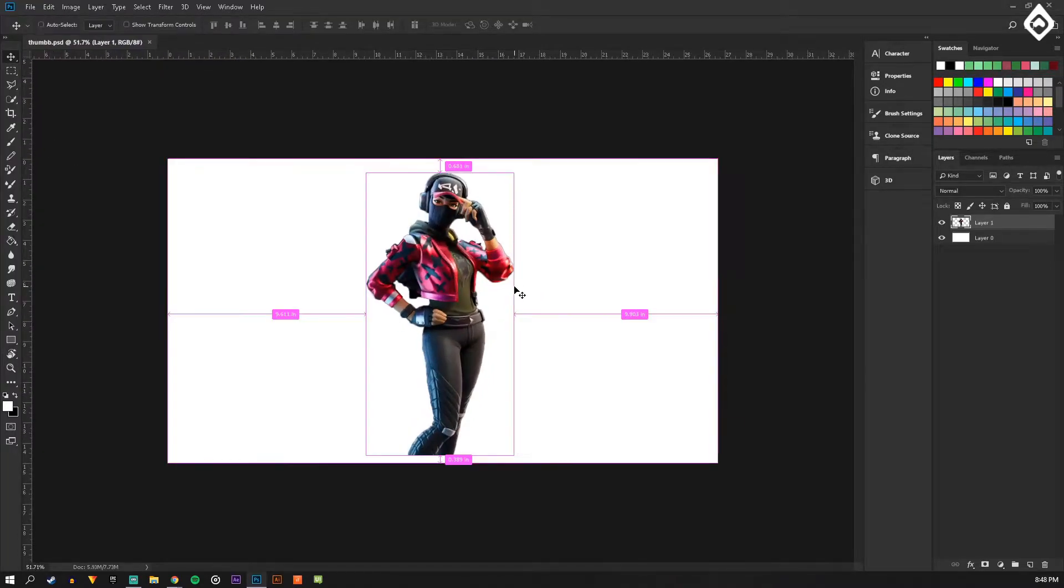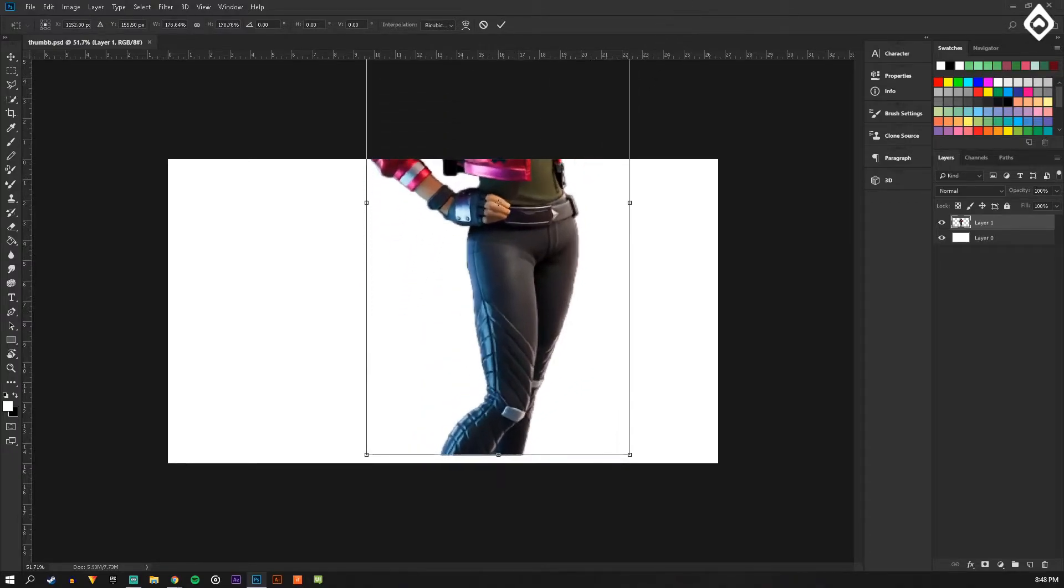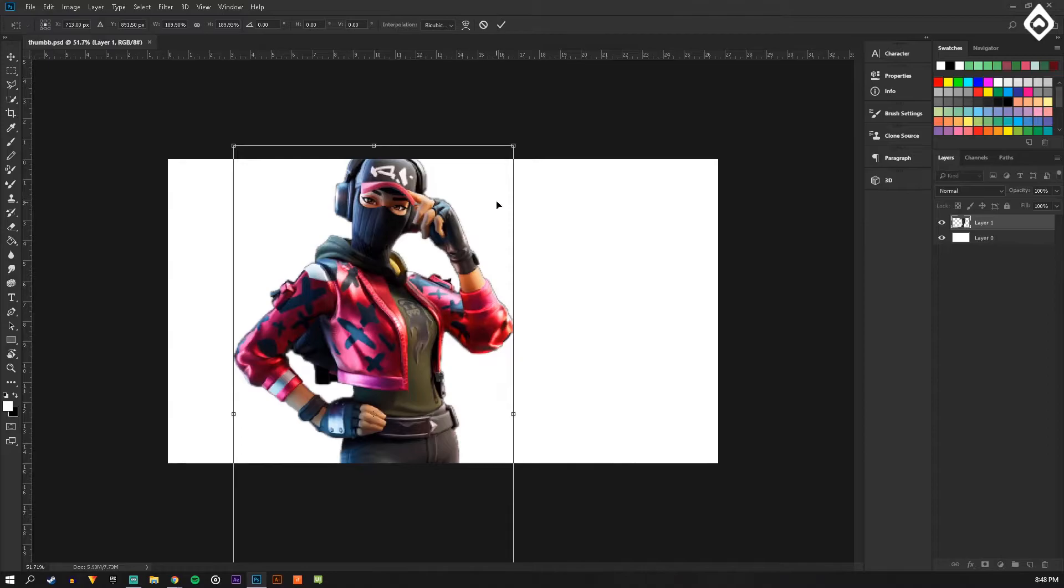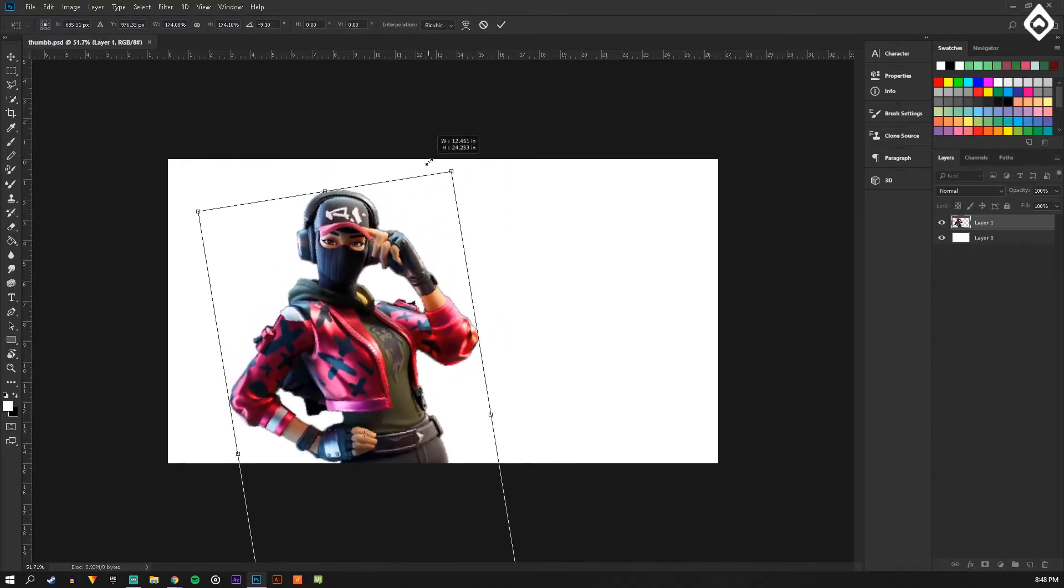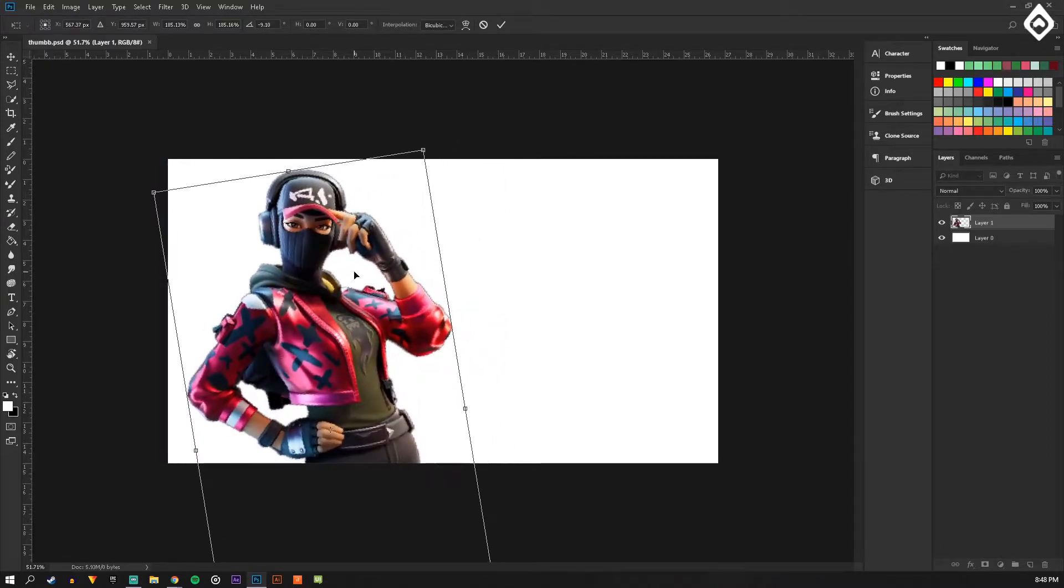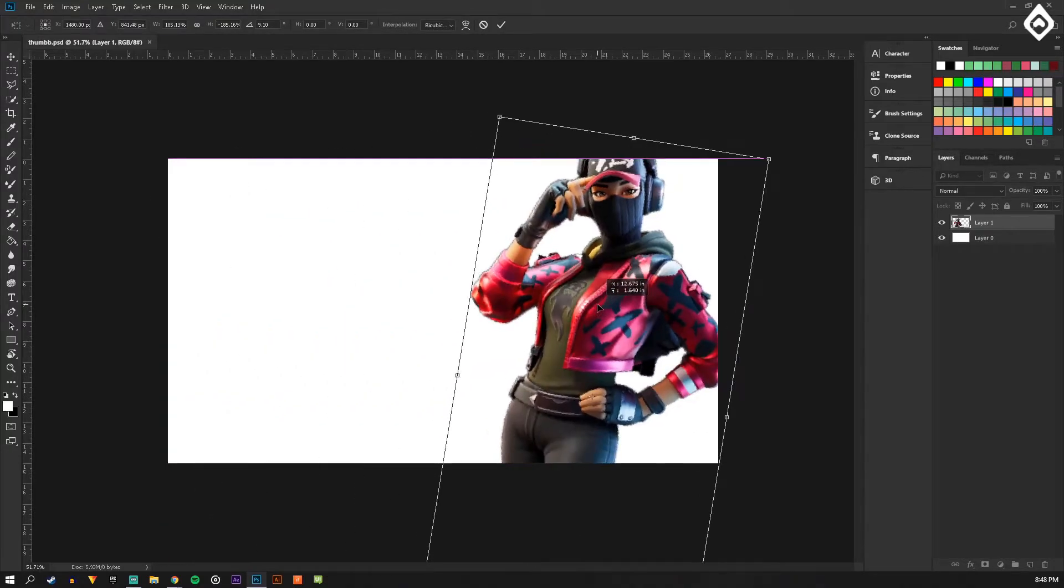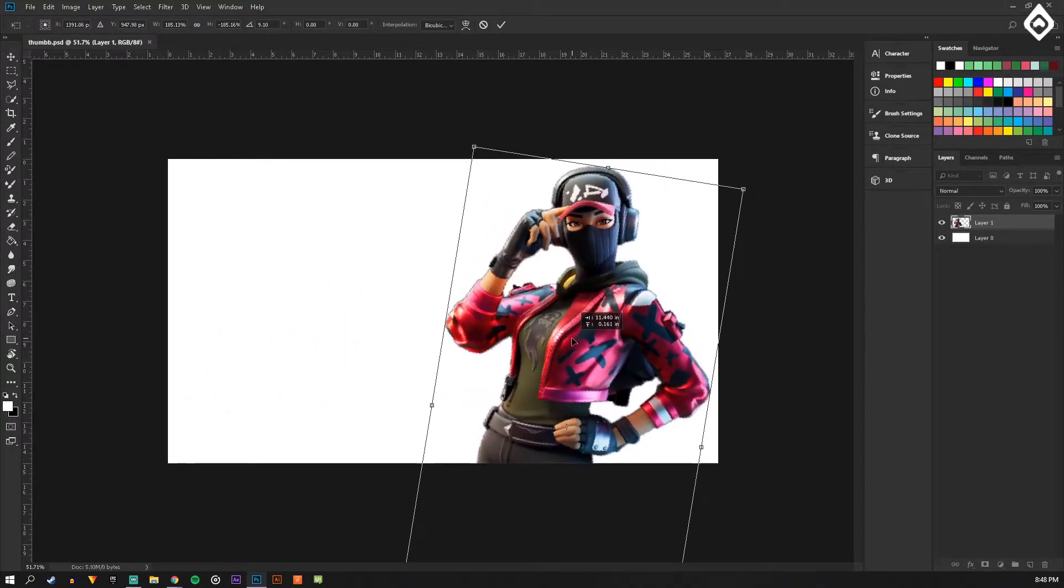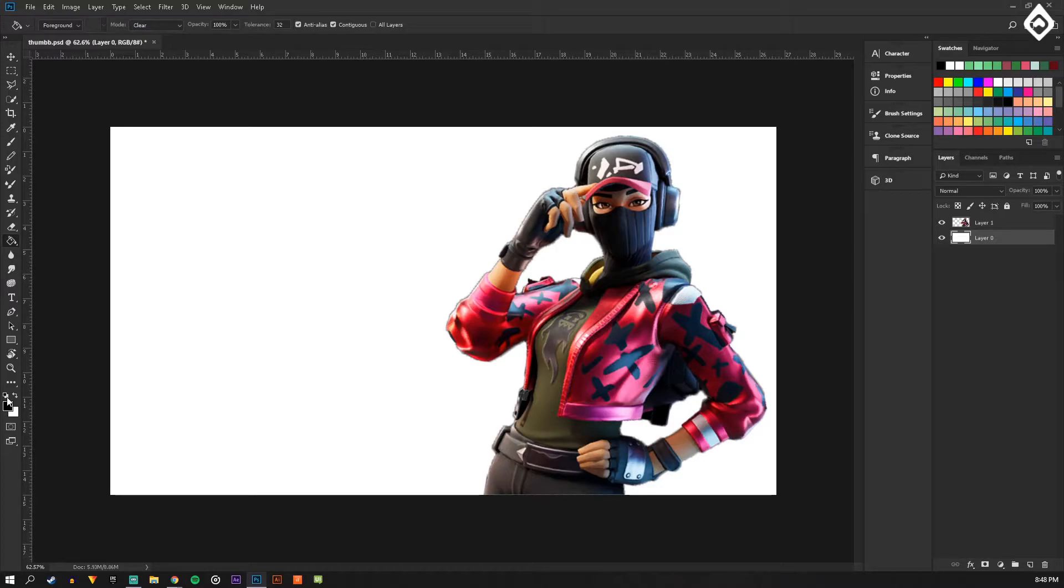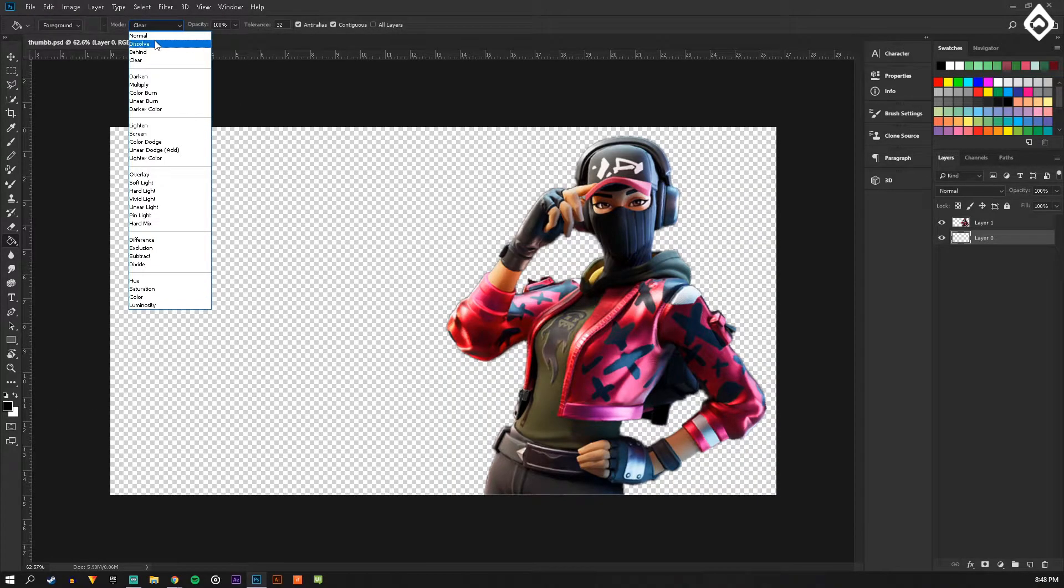I'm going to Ctrl+T, hold shift and make it bigger. I think I'm going to do it like this. And then I'm gonna make this black again because it looked pretty cool before.